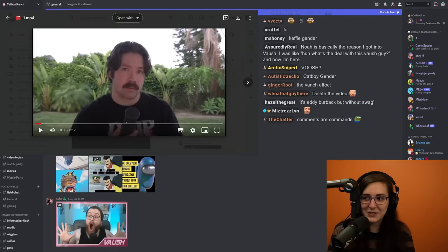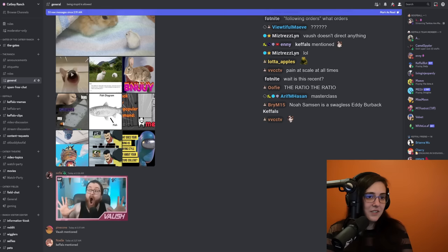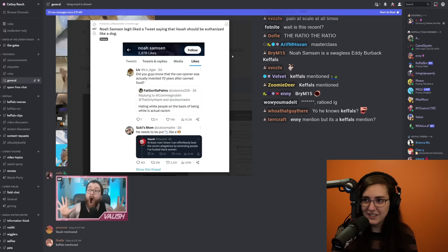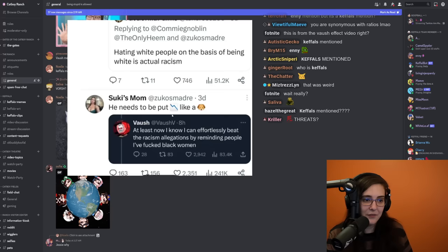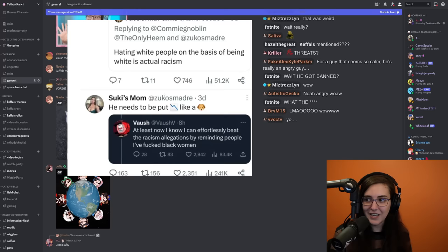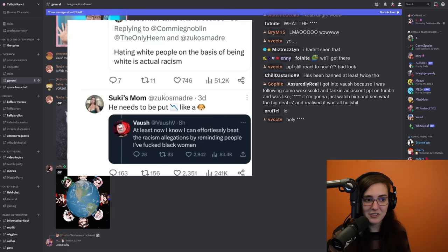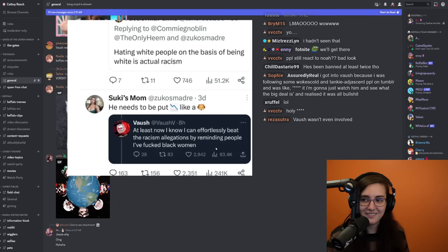It's just Keffals mention. So I want to talk about a regularly occurring problem that Noah Samson has - he's a very angry person who regularly has a problem with threatening people with death threats. This is old now: Noah liking a tweet that says Vosh needs to be put down like a dog. This was in response to Soul Bunny. Vosh responds 'at least I know I can effortlessly beat the racism allegations by reminding people I fucked black women.' Responding to that is enough to say this guy needs to be taken to the back of the shed.